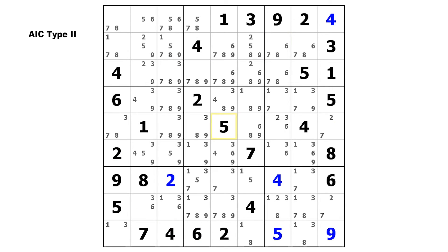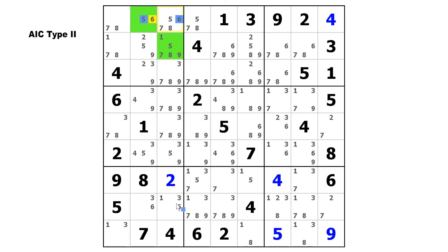Here we've got another short one where the endpoint cells lie in the same block. Let's start on this 5 and make a strong link to the 6 in that bivalue cell, then a surrogate weak link to that 6, a strong link down to this 6, a weak link to the 1, and finally a strong link to that 1. The 5 is the start digit, and you can eliminate that from the end cell. The 1 does not appear in the start cell, so you just eliminate the 5 and move on.